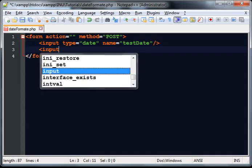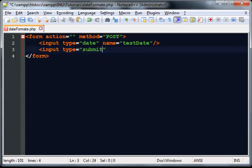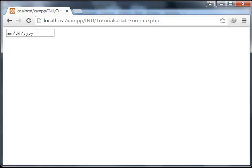Now make another input tag which will be a button. Set type equal to submit, name it anything you want, and close the input tag. You can see the submit button is now visible on the page.